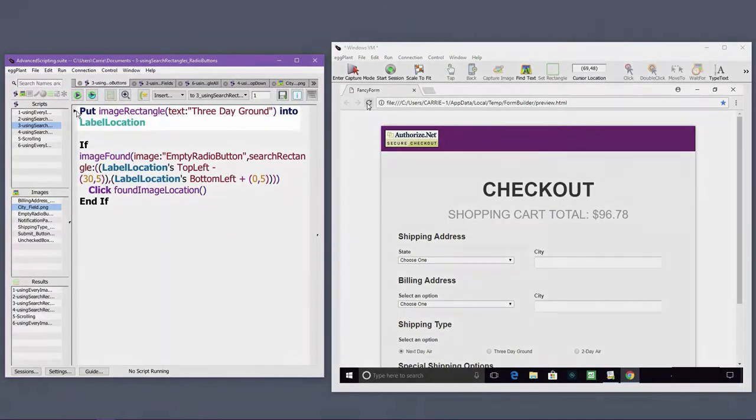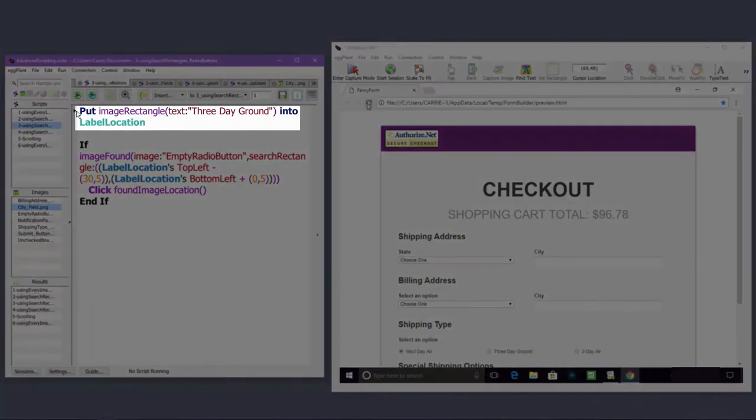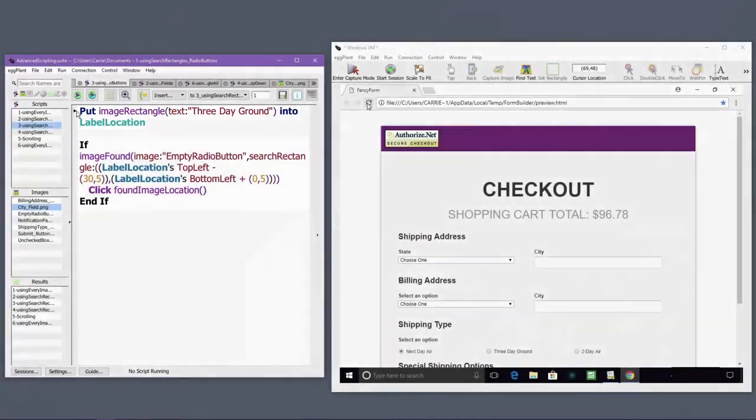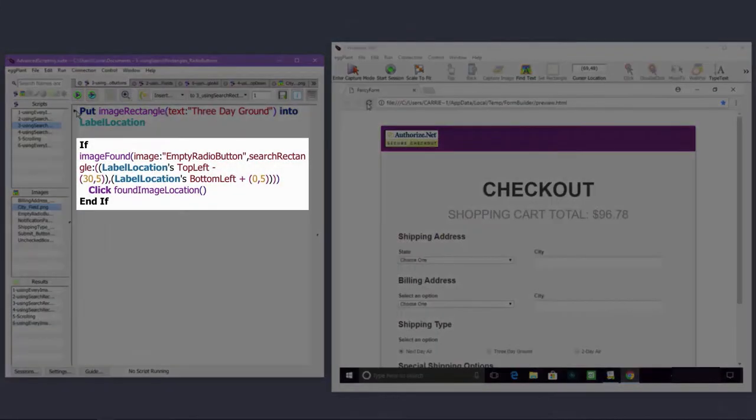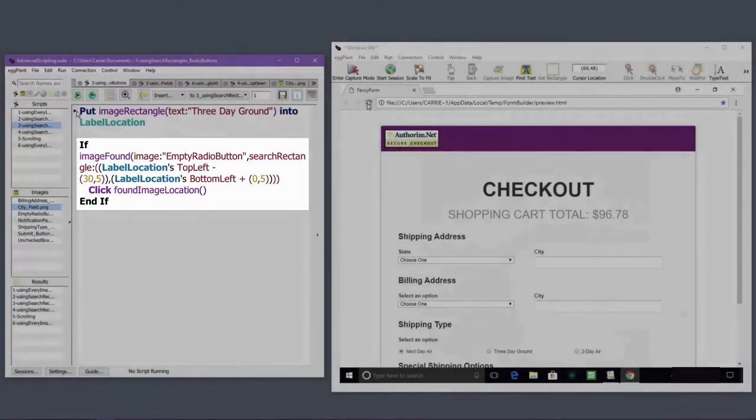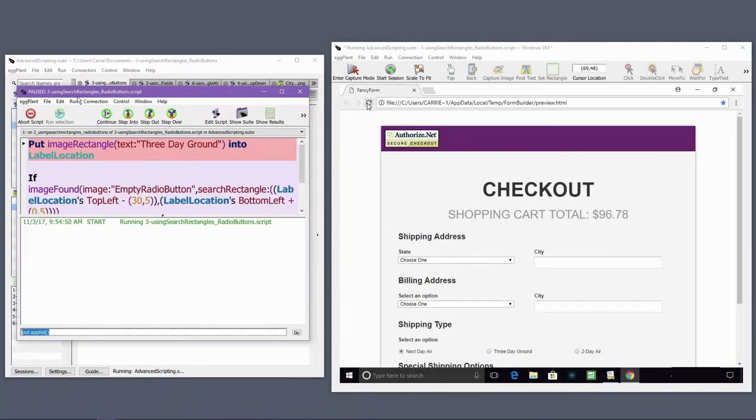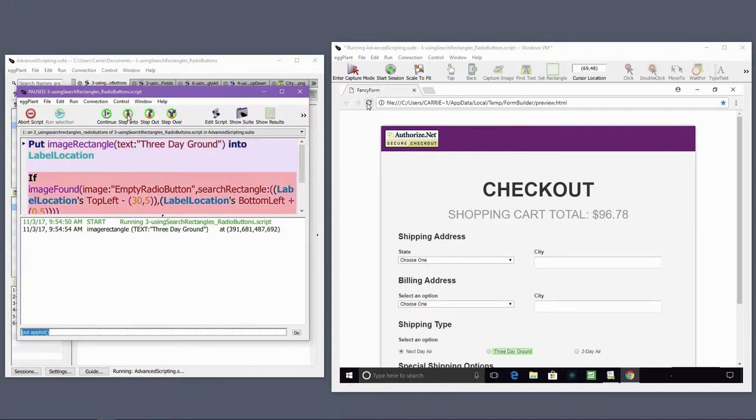I'm storing the image rectangle for the OCR search for the label, 3-day ground. I have a conditional statement that checks for an unselected radio button directly to the left of the label. If the unselected radio button is found in that small search rectangle, Eggplant will click at the location of the radio button.